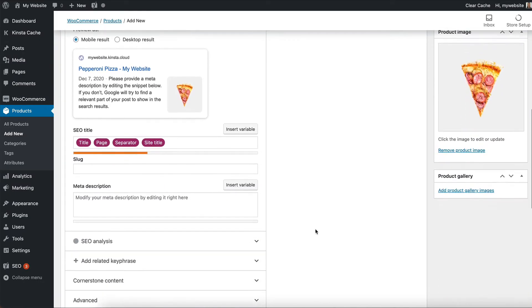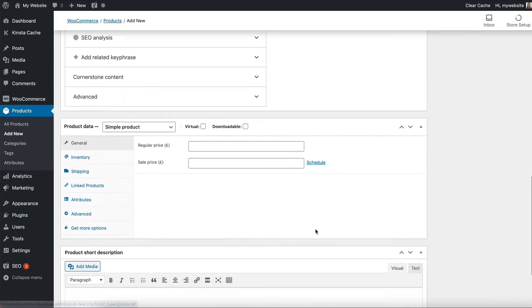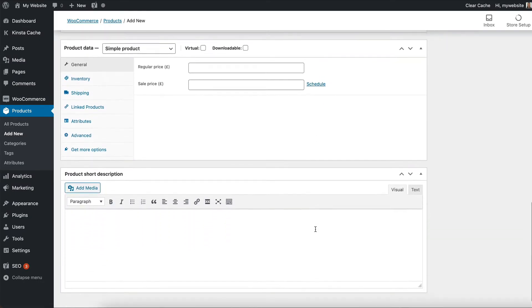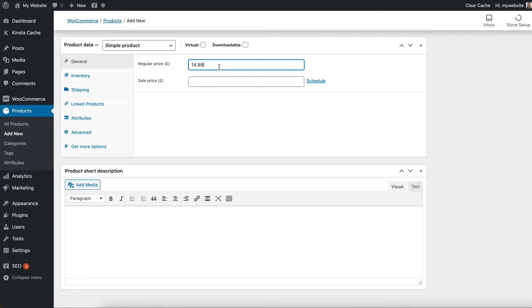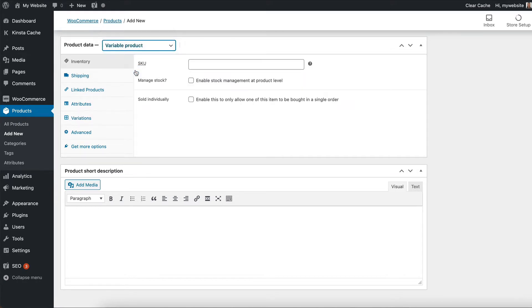Then of course you need to add a price. So I'm scrolling down to the product data section. If it's a simple product, which means it's one product, one price, no options, then we might add the price here. However, I don't want to create a simple product. That's too easy. Let's create a variable product, which has a large and a small option. To do that, we're going to select variable products instead of simple products.